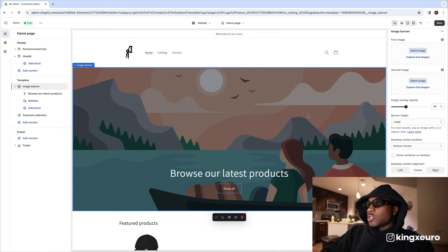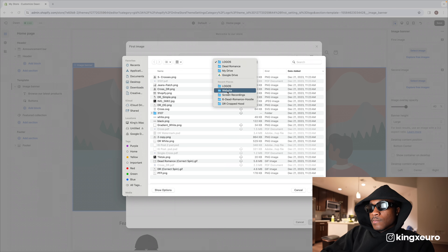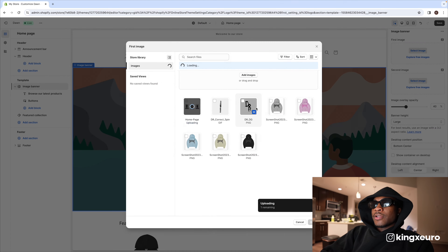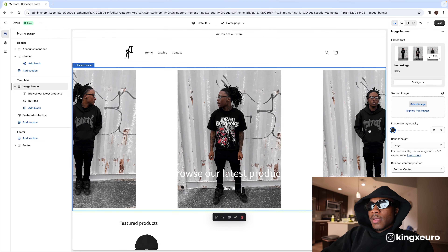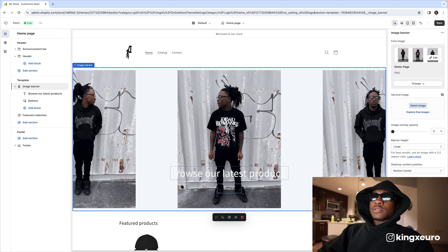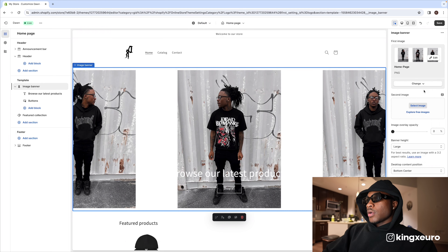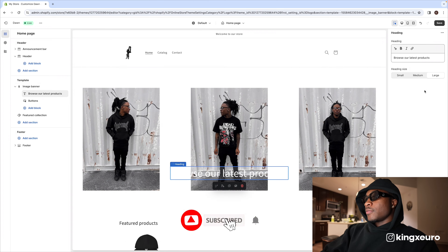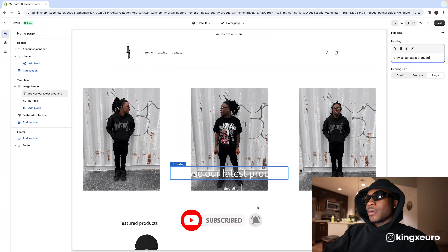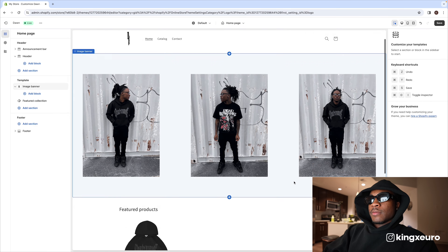Next, we want to change the banner image. Press 'Select image,' add your images, and pick one you want to use. Set the image overlay opacity to zero. My image was a bit big so I resized it — and this is exactly how I want it to look. Remove the default 'Browse our latest products' text — that's corny and it's covering the picture. I deleted the 'Shop all' button as well, and now the site is starting to look clean.